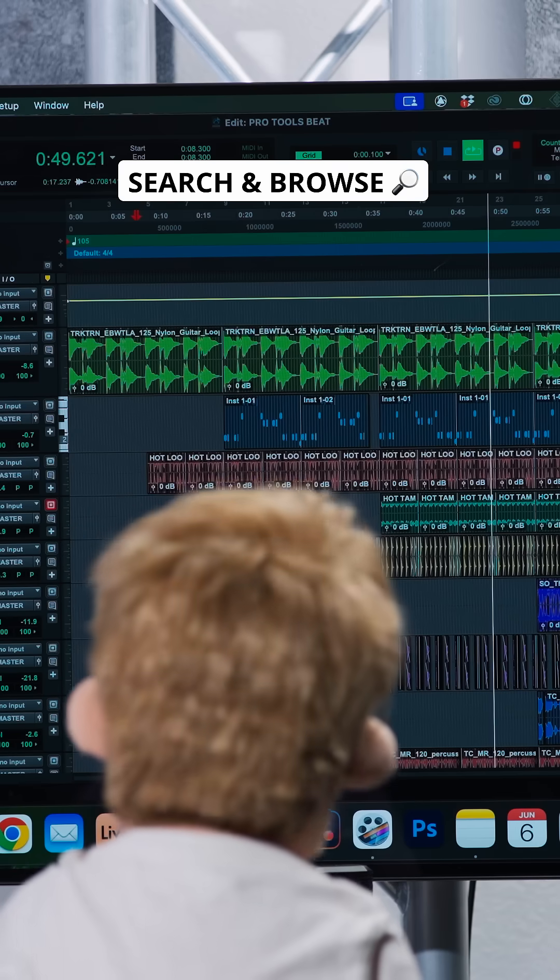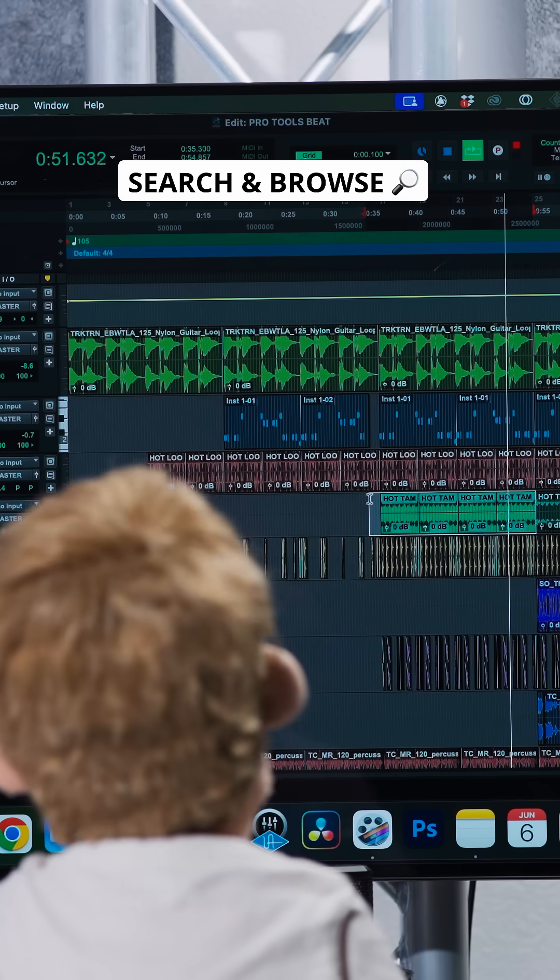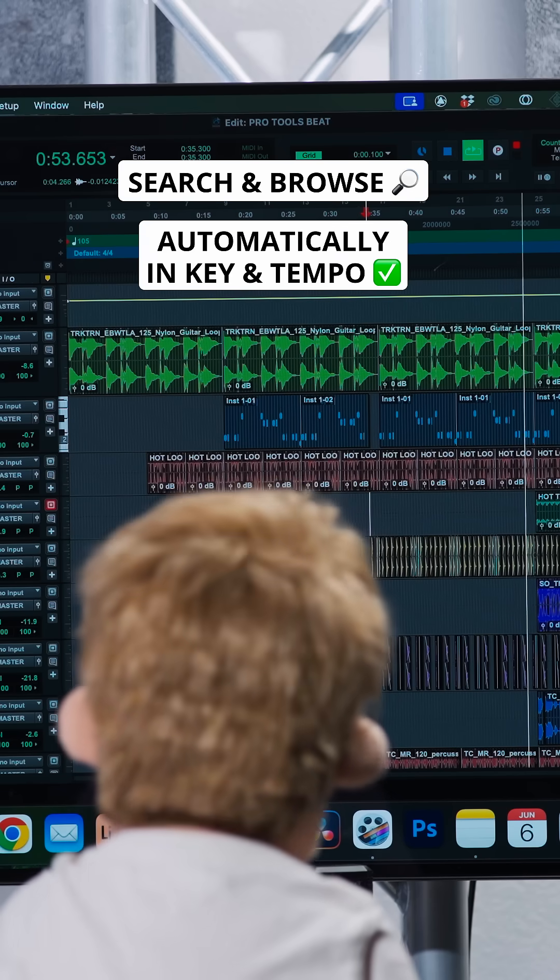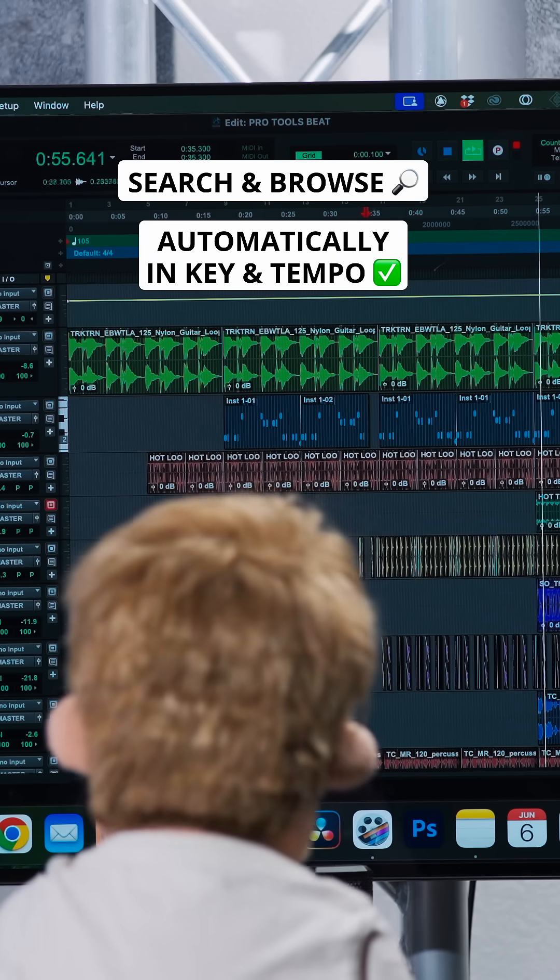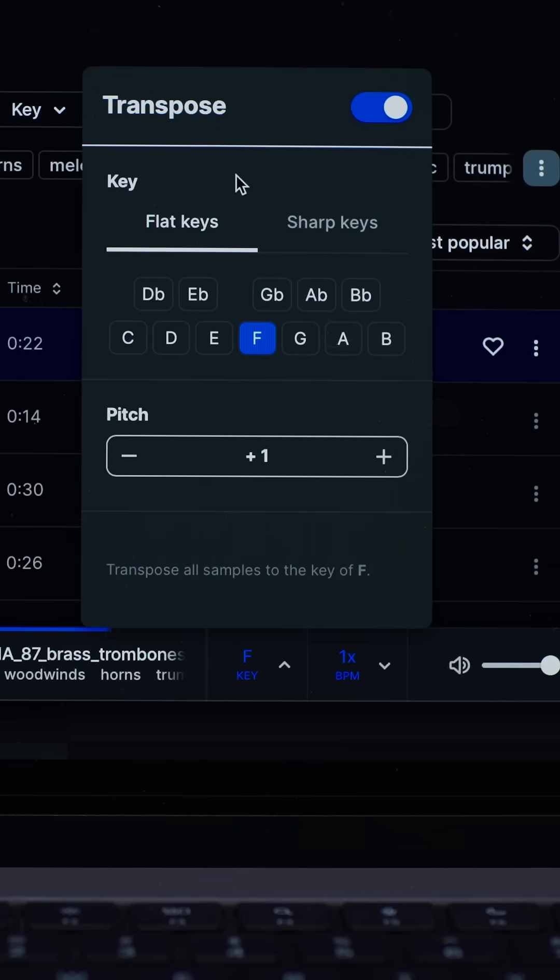Not only can you search and browse samples directly in the browser, but they automatically snap to the key and tempo of your project so every search result feels like it's already in your track. Nice!